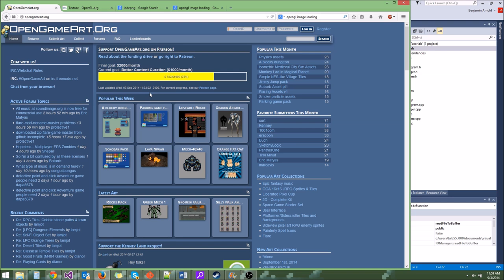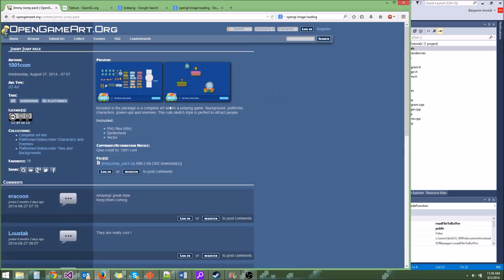You can even use it in games that you want to sell. The pack I am using is this Jimmy Jump Pack. I think the textures are kind of cool, and we could maybe make a little platformer with it. But for now we're just using it as an example texture so that we can actually test our image loading.